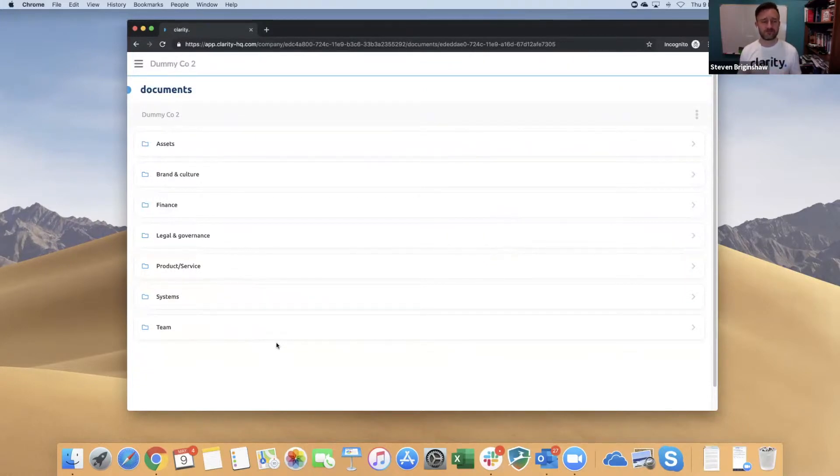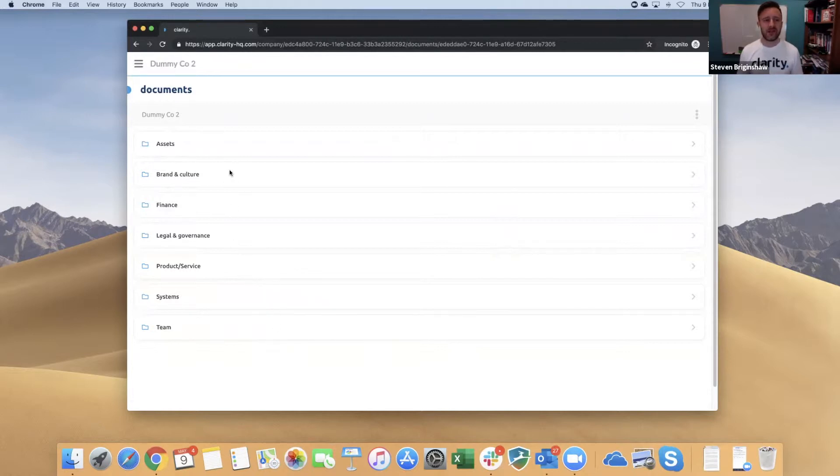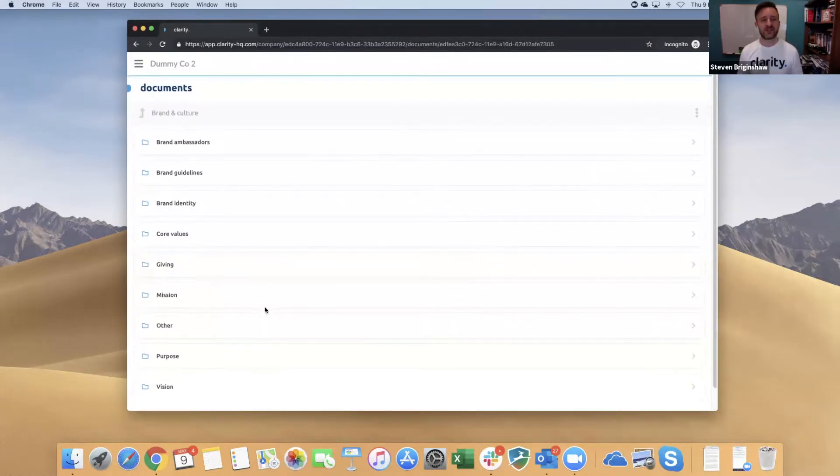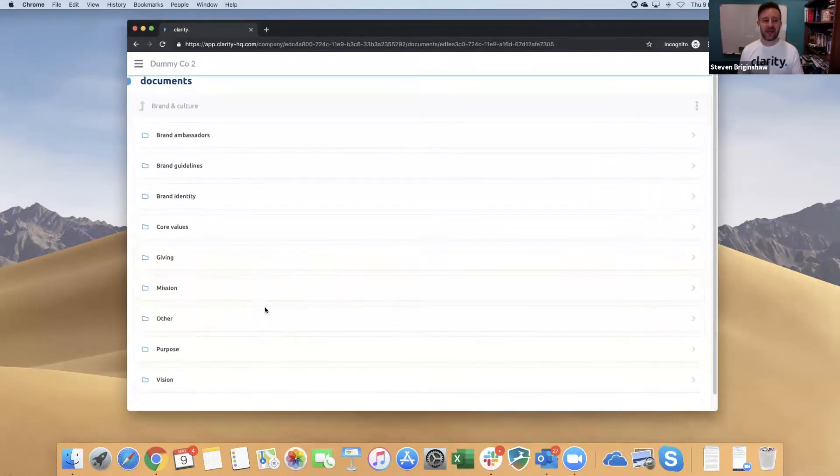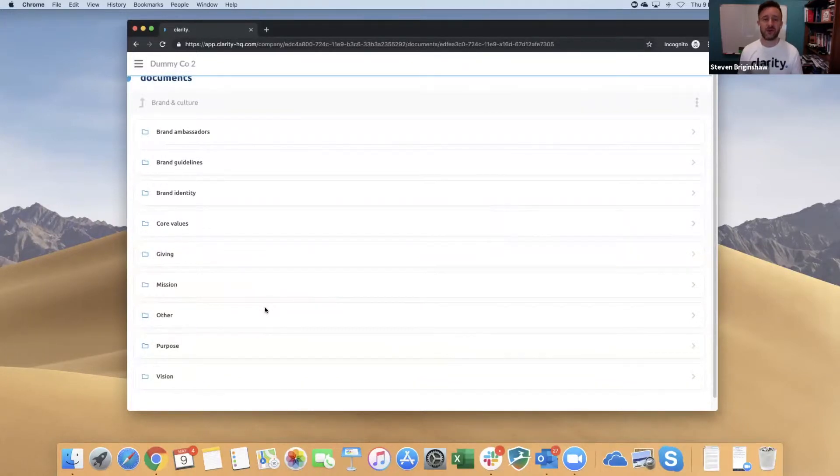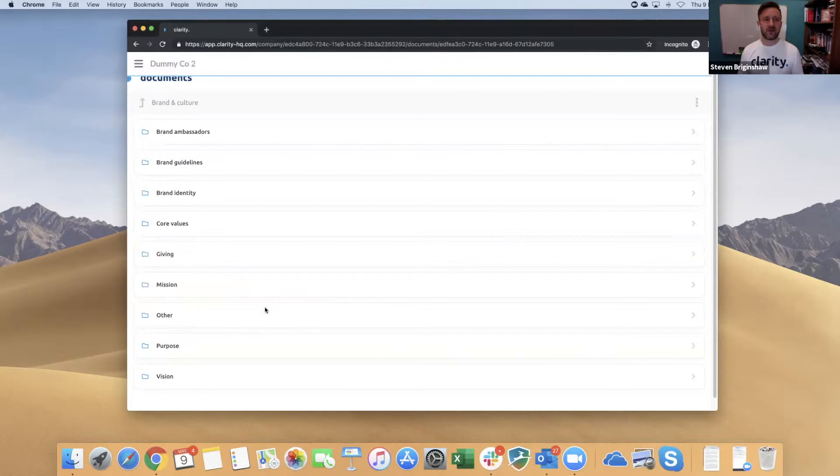Just click on Brand and Assets as an example. There are subfolders within here, which are the suggested areas that we think you should be populating with information to help you. There are a couple of reasons why you want to do that.